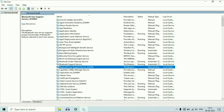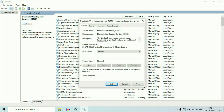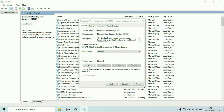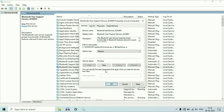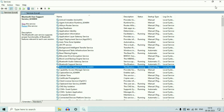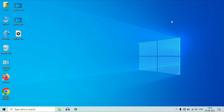Now right click on the third Bluetooth service. On the startup type, do not change anything — just start the service, click on start, then click OK. After that, restart your system and it will fix your issue.